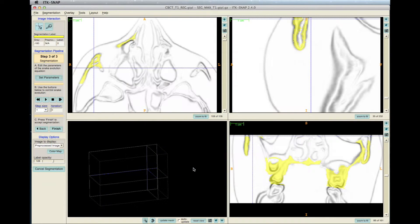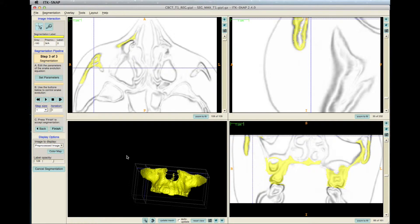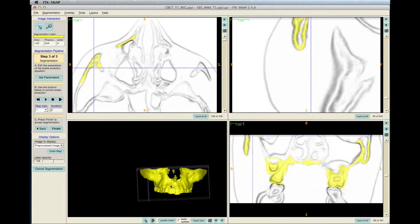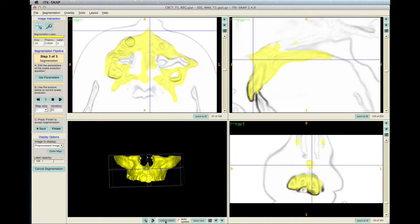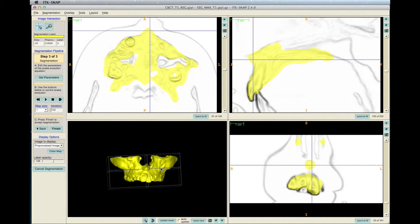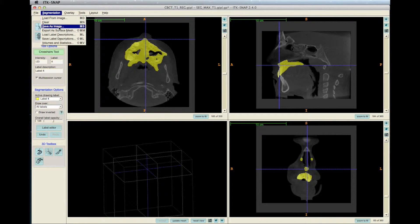Click Accept, view as you wish, then press Play to run the program. If you want to stop and see how the 3D model is coming along, click Update Mesh. After the maxilla gets thicker, click Finish and save the new maxilla segmentation by clicking Segmentation and Save As Image.